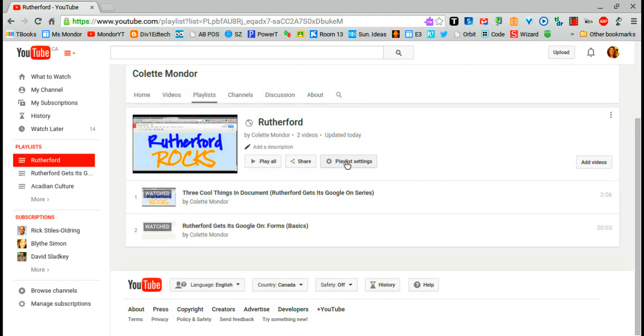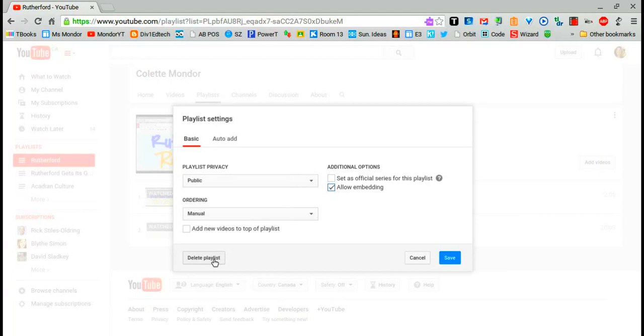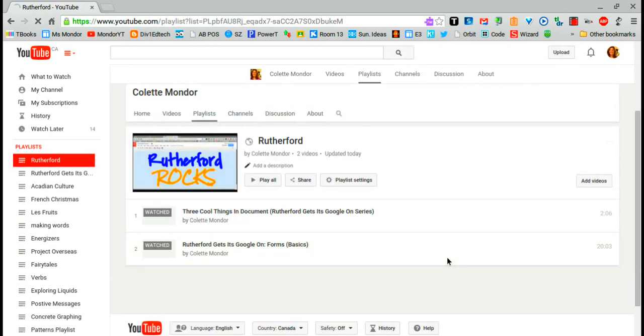Going into your playlist settings will allow you to change your privacy. You can also delete your playlist from here. Make sure you save anything that you've done.